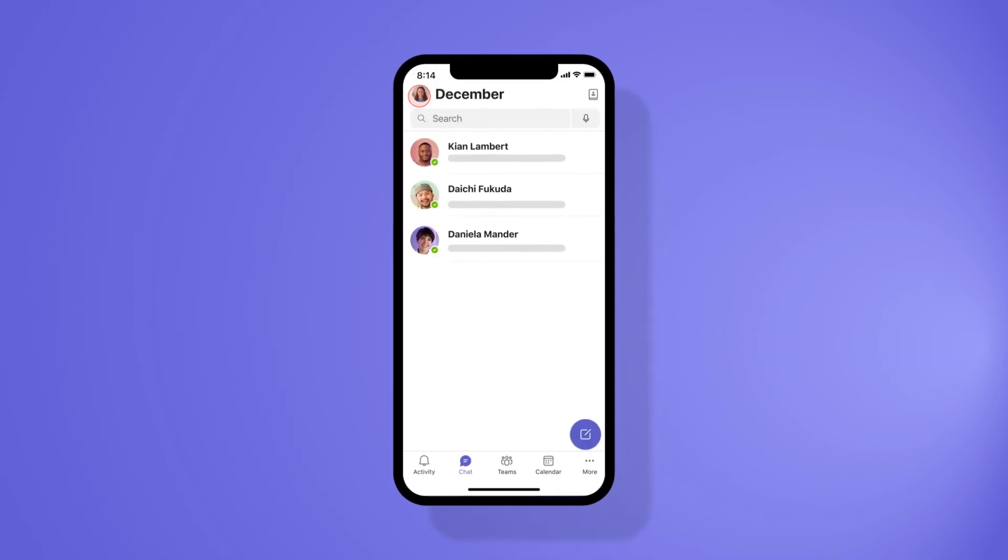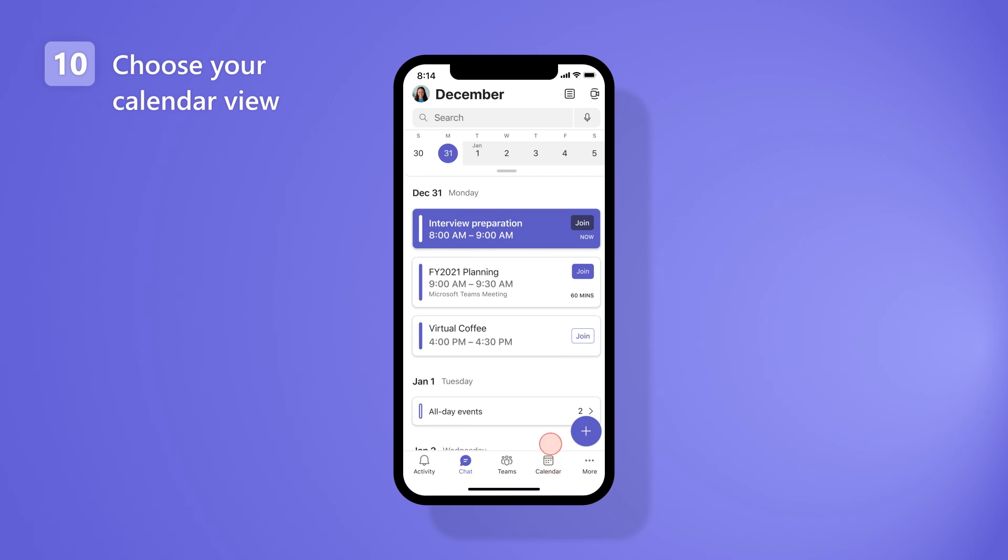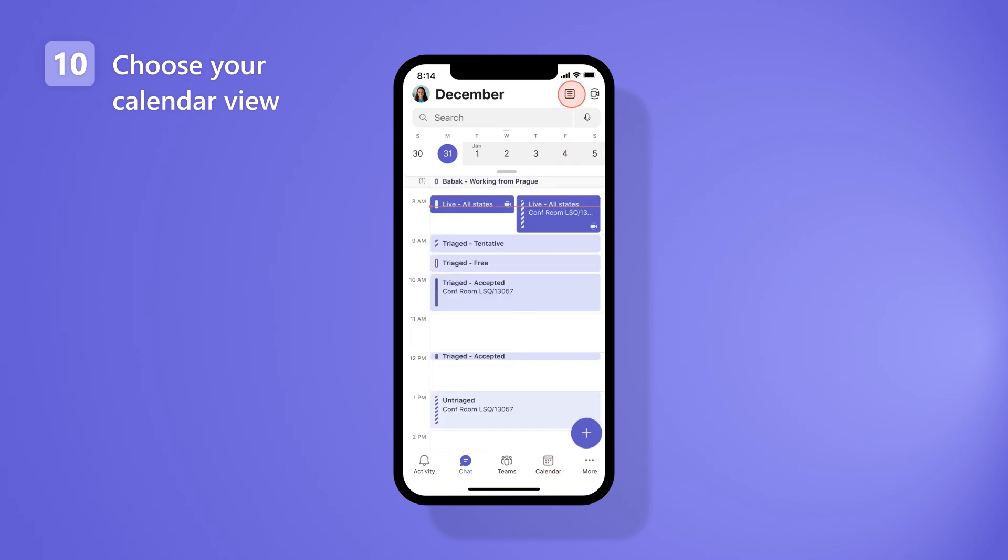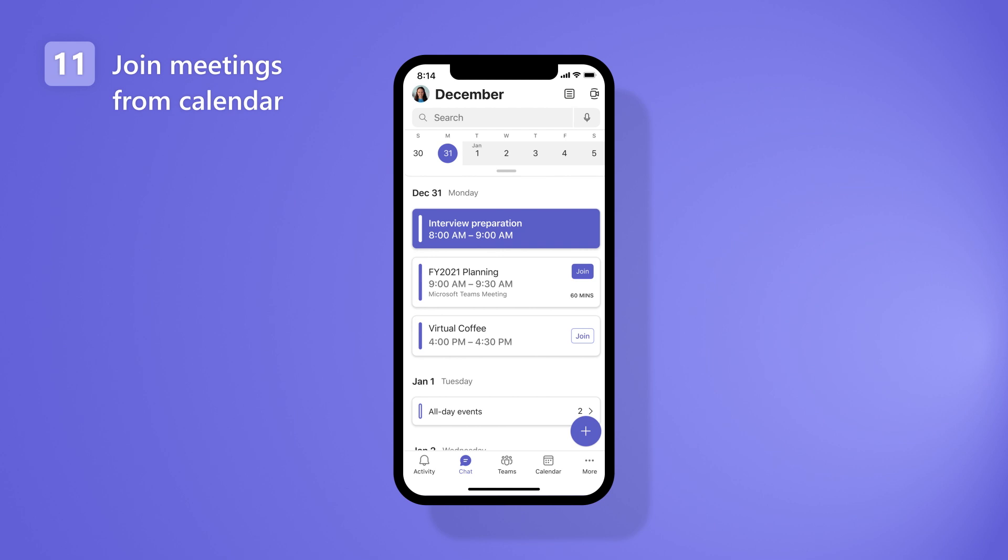Stay on top of your day with the calendar. Choose the day view to see what your day looks like hour by hour, or use the compact view to see only your meetings and join right in.